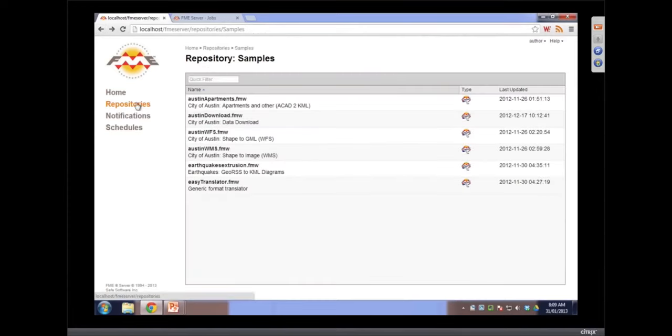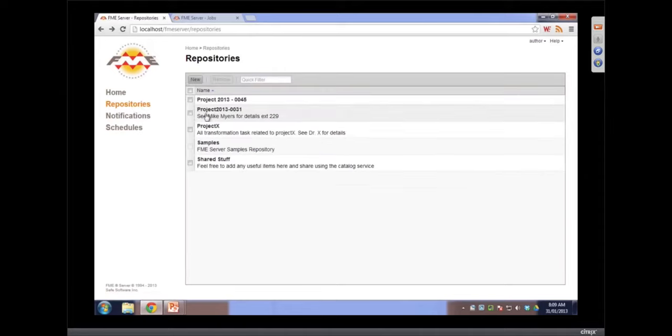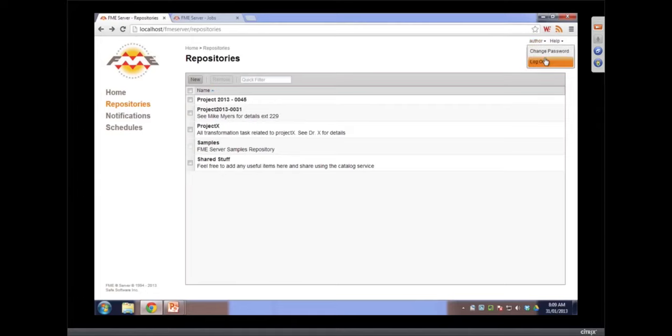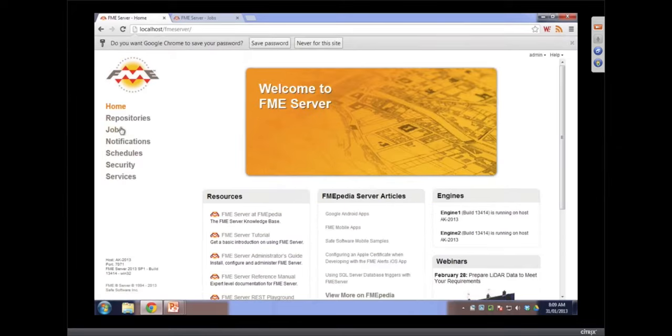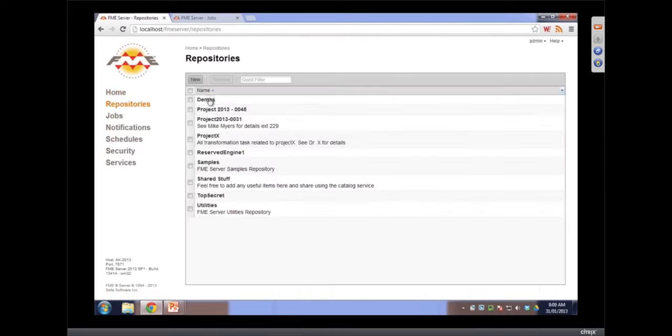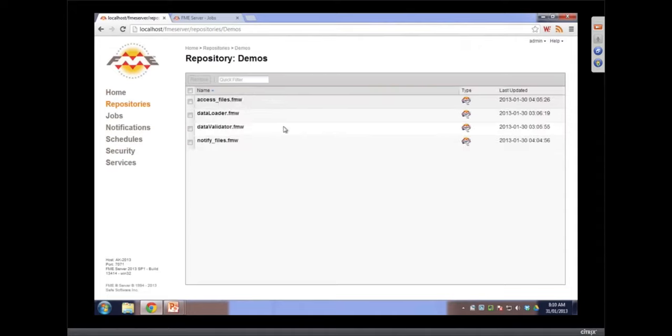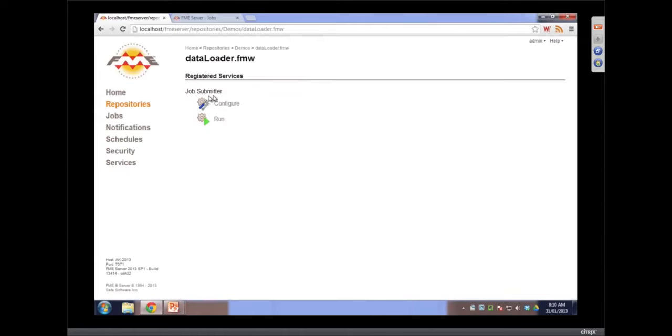So let's show the data upload, the new data upload experience. Coming to repositories. Oh, I don't have it on this. So let's switch to the admin user. You have to excuse me. I only allowed the admin to see the demo's repository. That kind of proves the security, doesn't it? Yeah, in there we go.